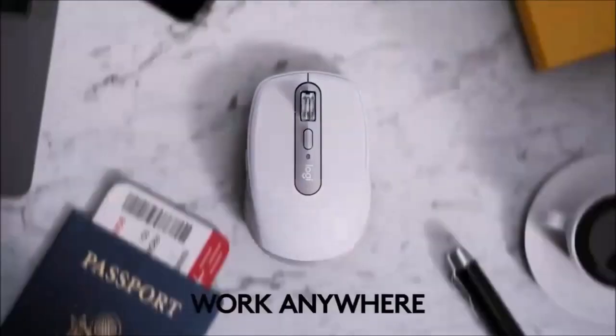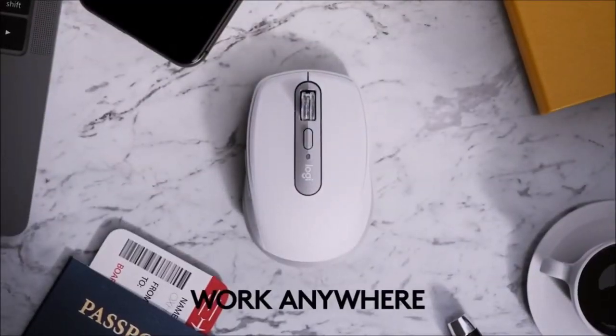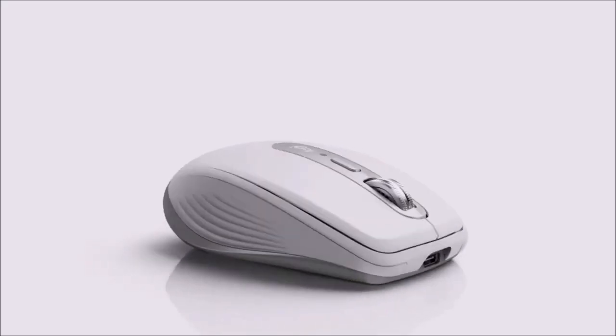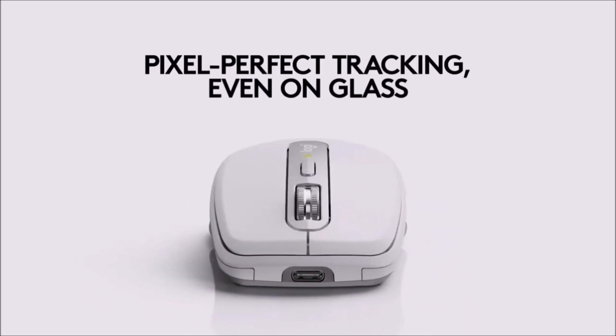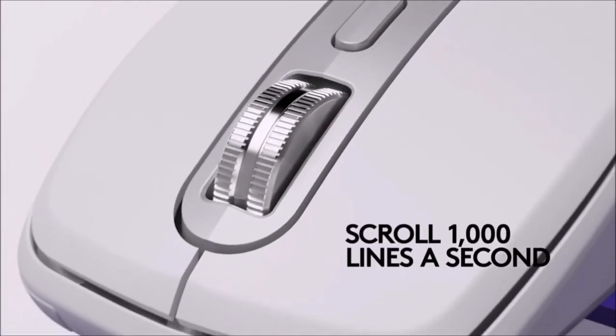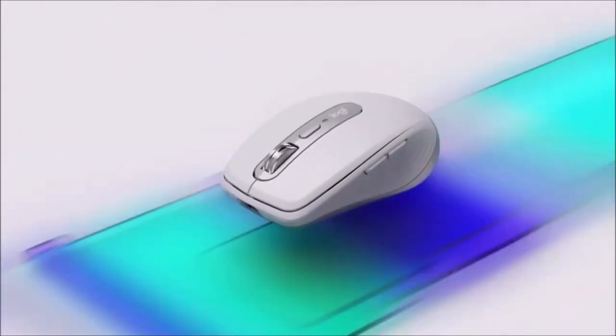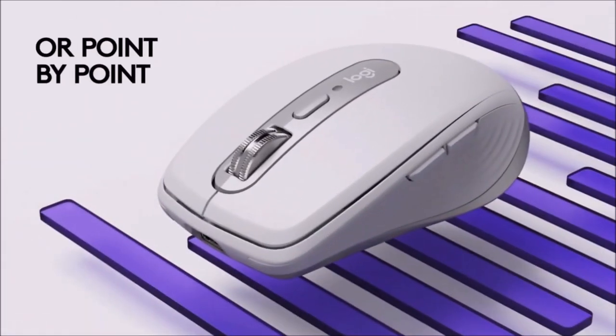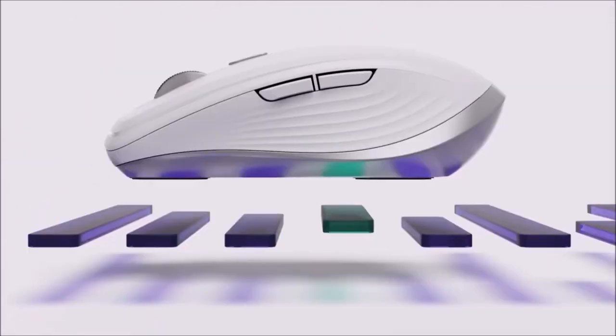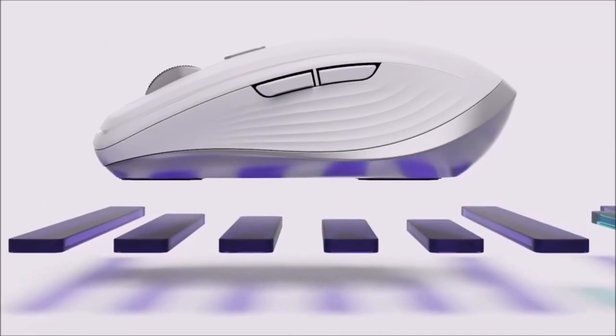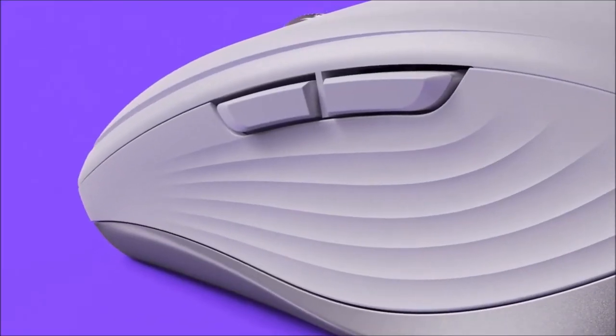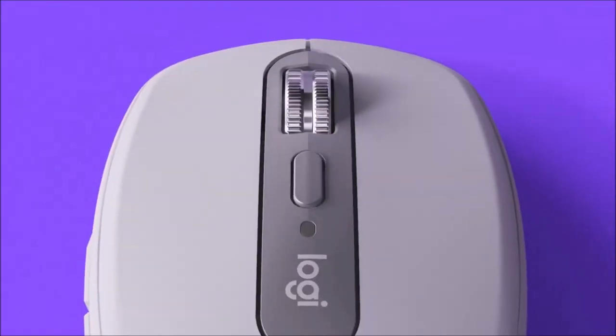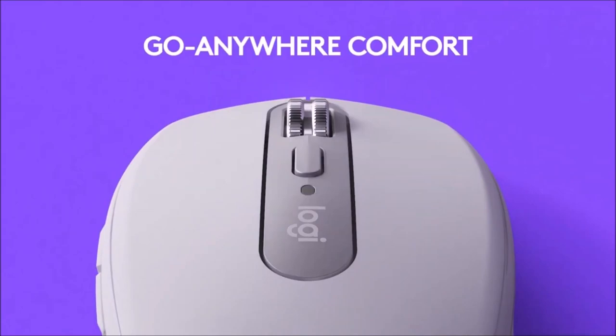The scroll wheel allows you to switch between a precise and a free scrolling mode. It can improve your productivity by leveraging its advanced connectivity. Its sensor has a sensitivity ranging from 200 to 4000 DPI and can accurately track on almost any surface.